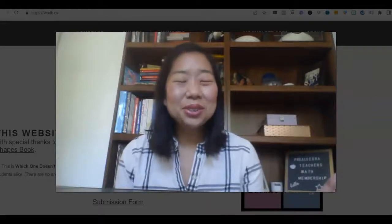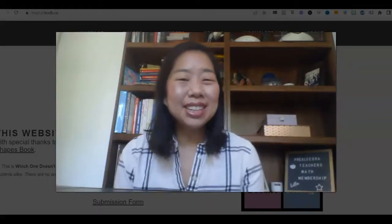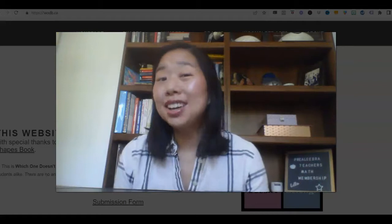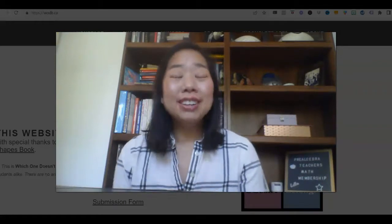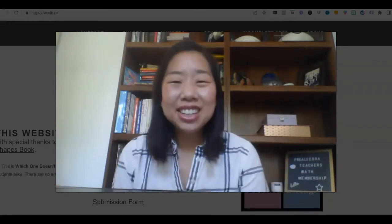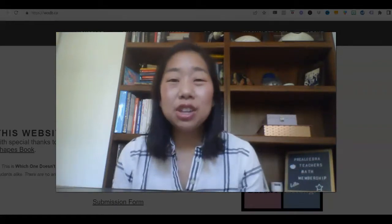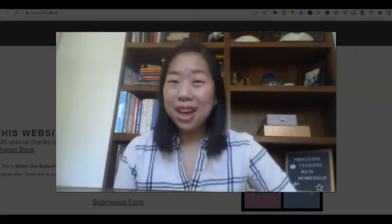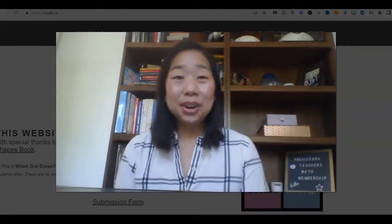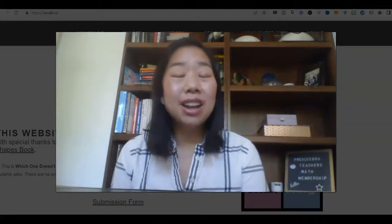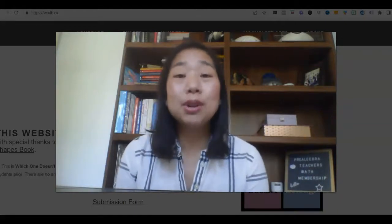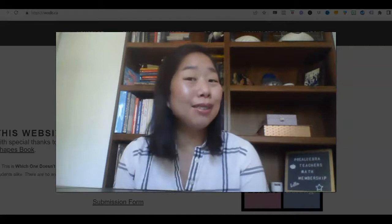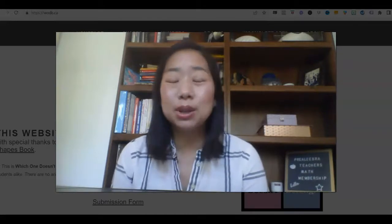Are you a middle school math teacher who needs some ideas on bell ringers to jumpstart your class every day? You're in luck. In this video, I'm going to share with you three bell ringer ideas for your middle school math class. My name is Kathy Martin, and I'm the creator of the Pre-Algebra Teachers Middle School Math Membership — your one-stop shop for everything you need to teach middle school math.